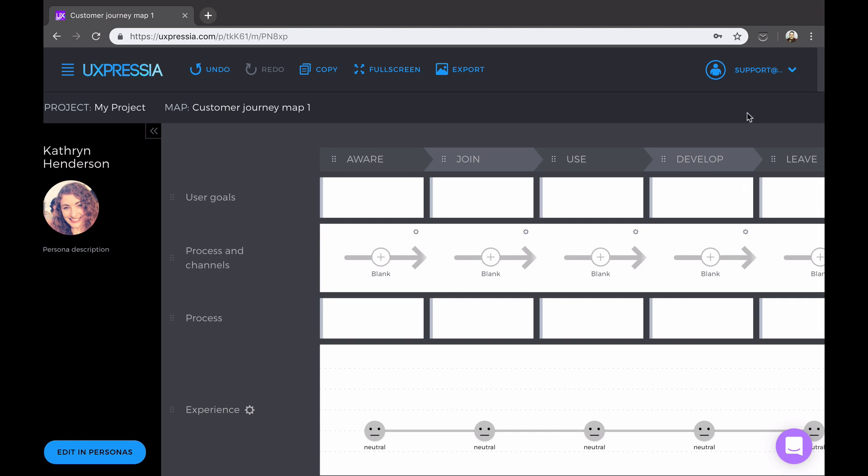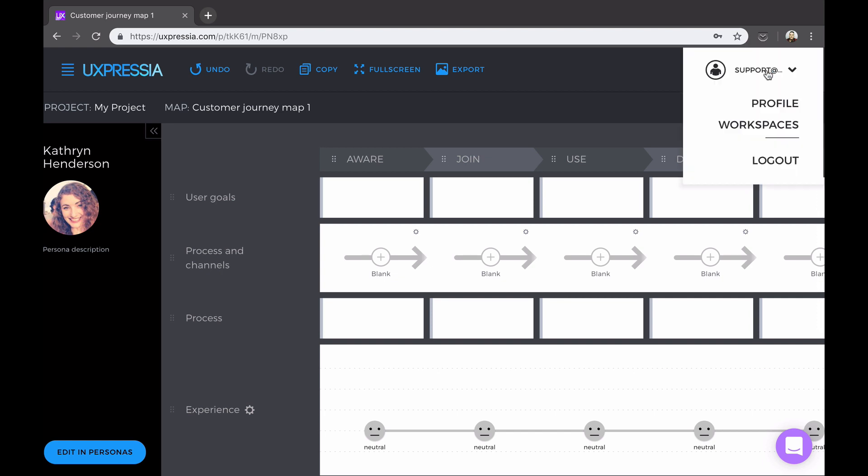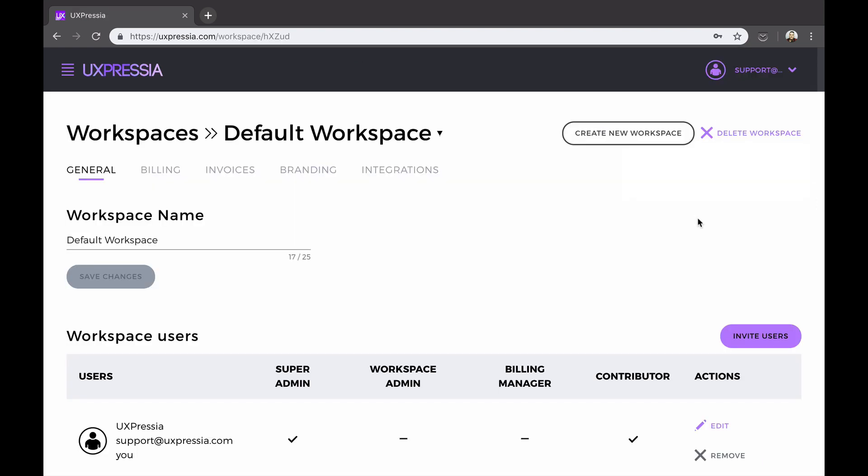Now finally, let's take a look at the workspace page. Here you can control your workspace subscription, invite teammates, set up custom branding for export files, and integrations with third-party services.